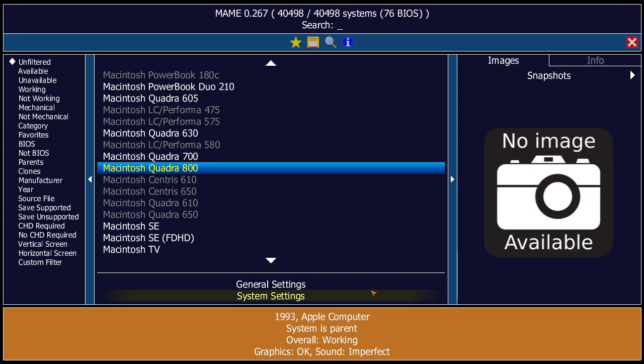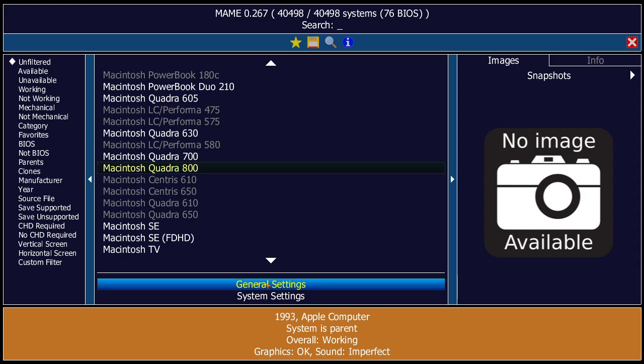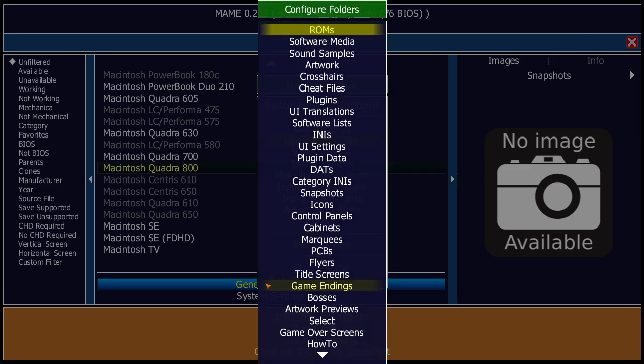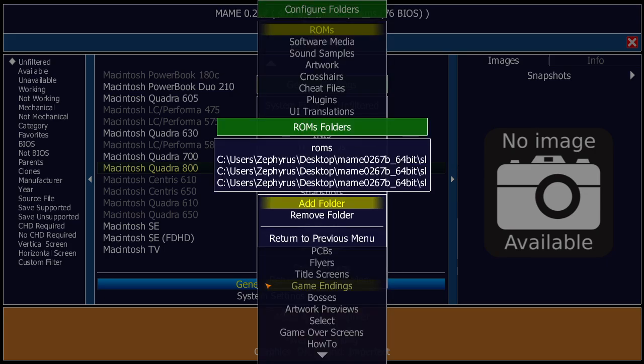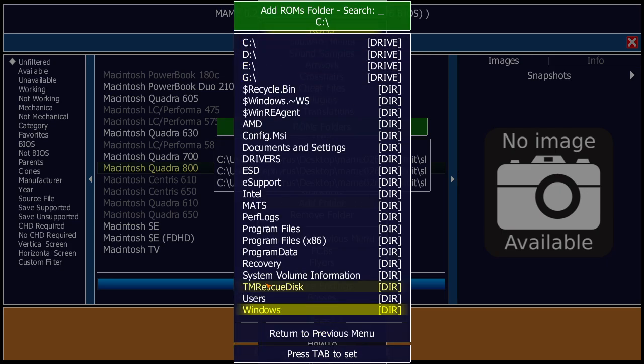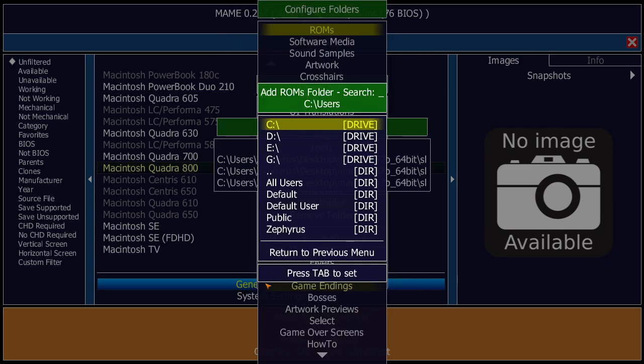I'm going to open up MAME and look at something that needs to be done first. Go down to General Settings, press Enter, then go to Configure Folders. Go to ROMs at the top, then go to Add Folder and navigate to where you created the SL folder.